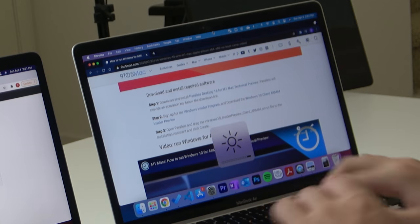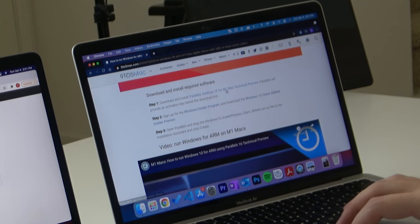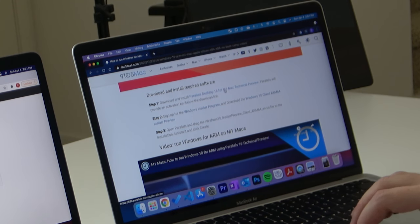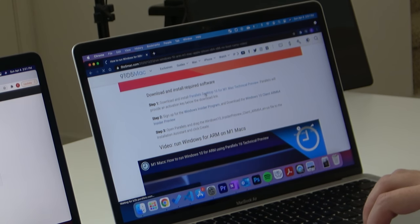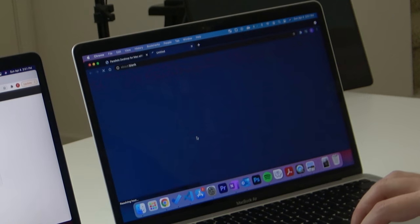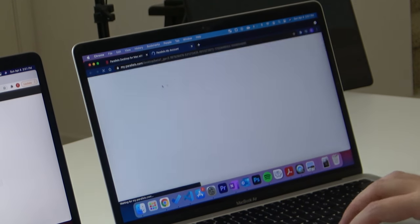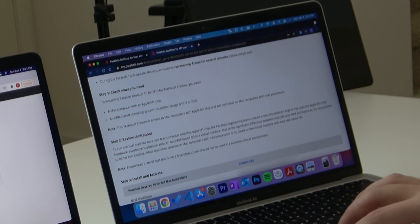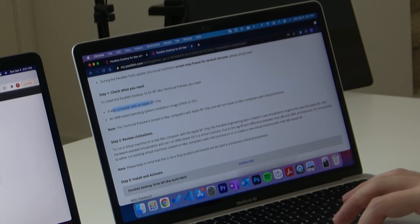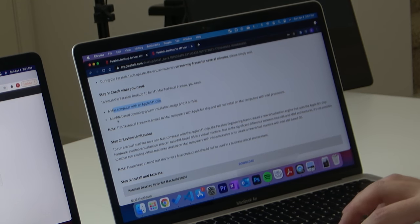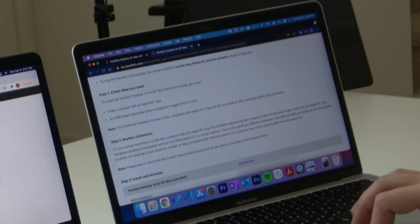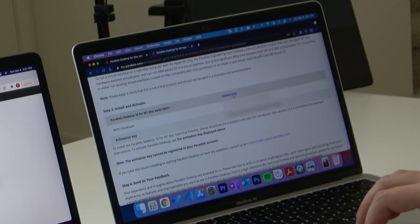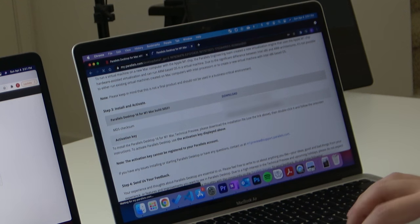Thanks to 9to5Mac for providing this guide. So install Parallels Desktop 16 for M1 Mac technical preview. We need a Mac computer with an Apple M1 chip and an ARM-based operating system installation image. In this case, it's Windows 10 on ARM. Let's go ahead and download.